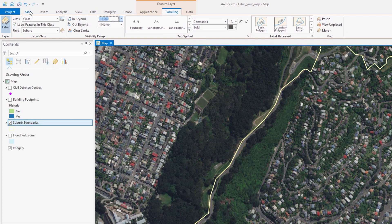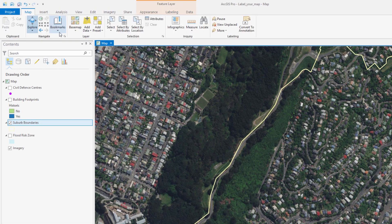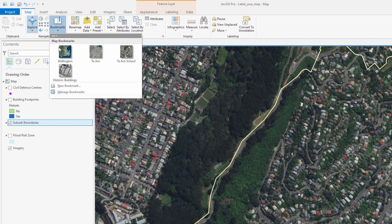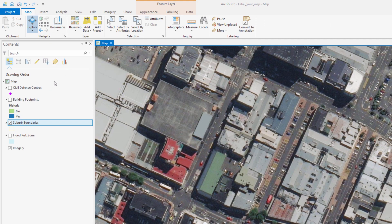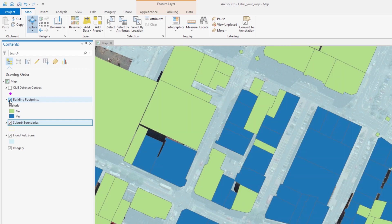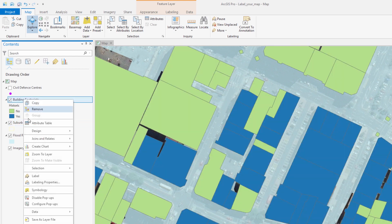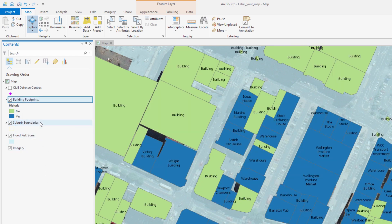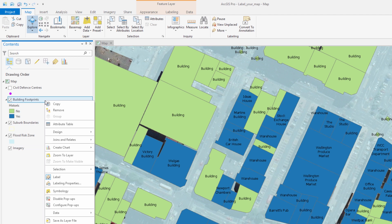Now let's turn on our flood zone layer and a building footprints layer and label it. The building footprints layer contains a field that indicates which buildings are of historic significance. We'll query the layer and label only those buildings.